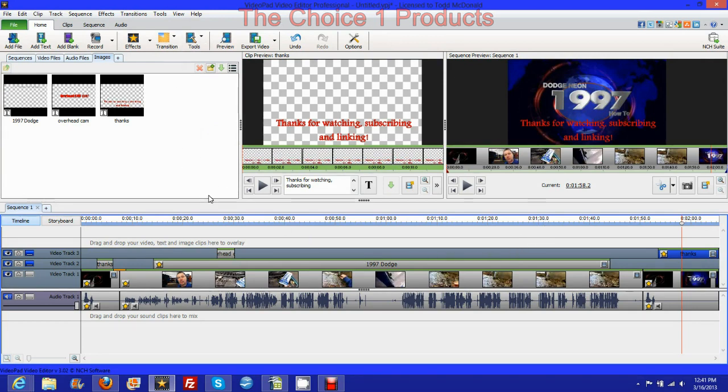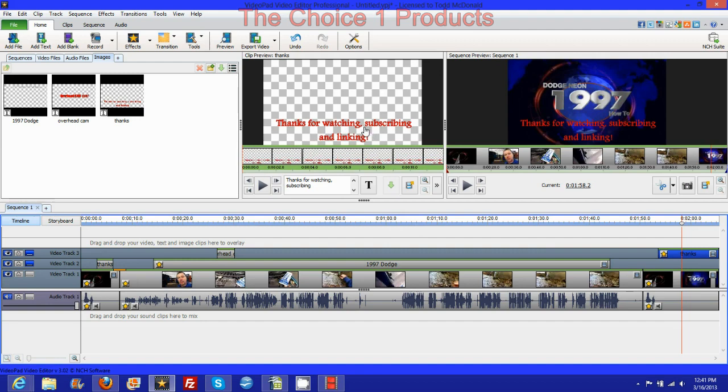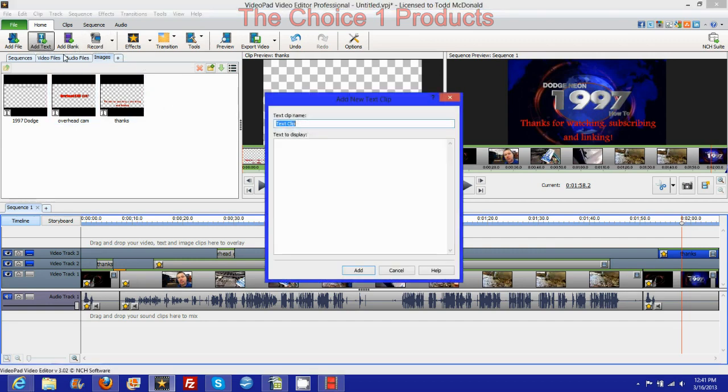Mostly in the clip preview area when I'm trying to do my overlays. Then click the add text button like so, put in your text clip there.